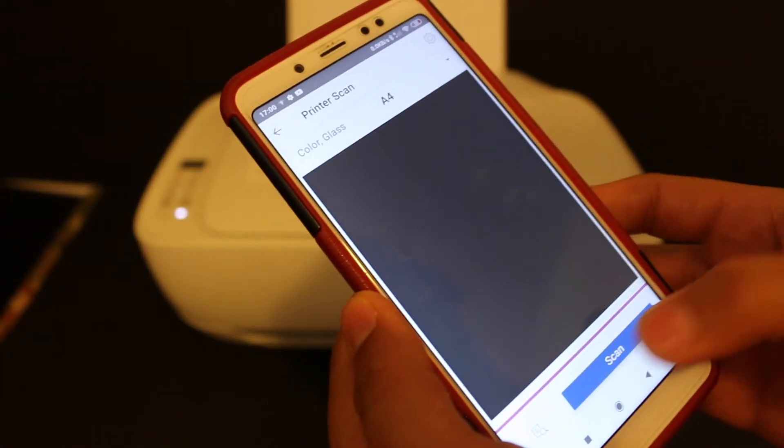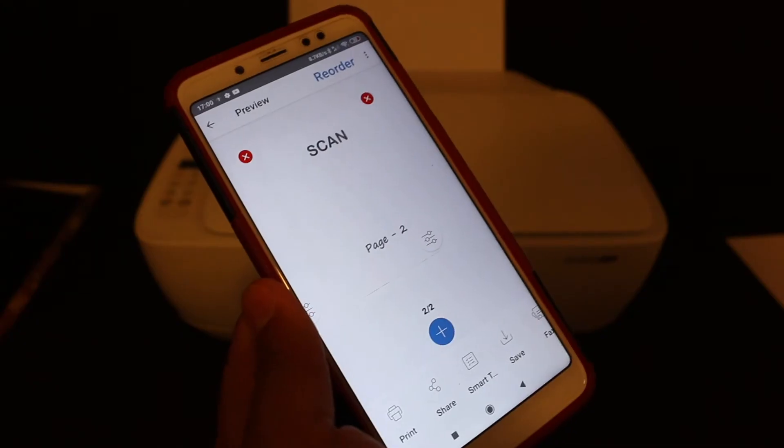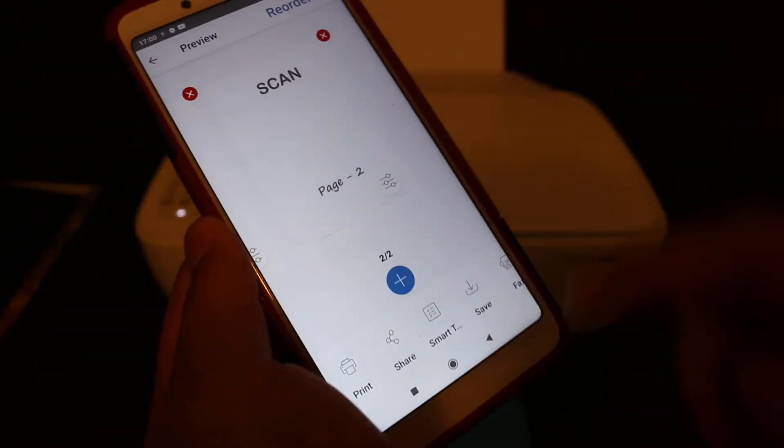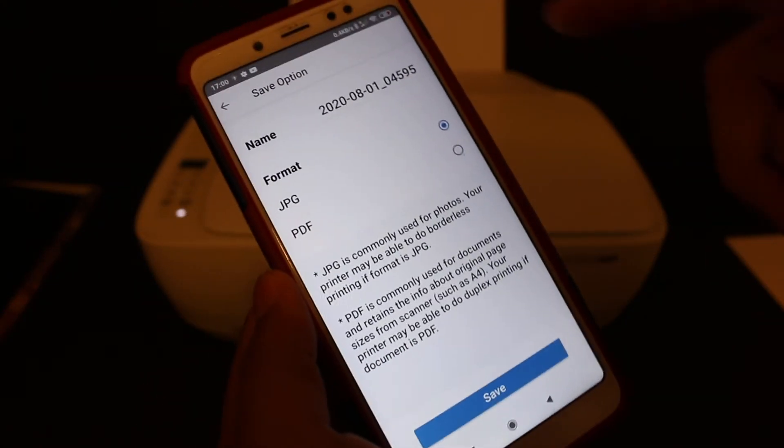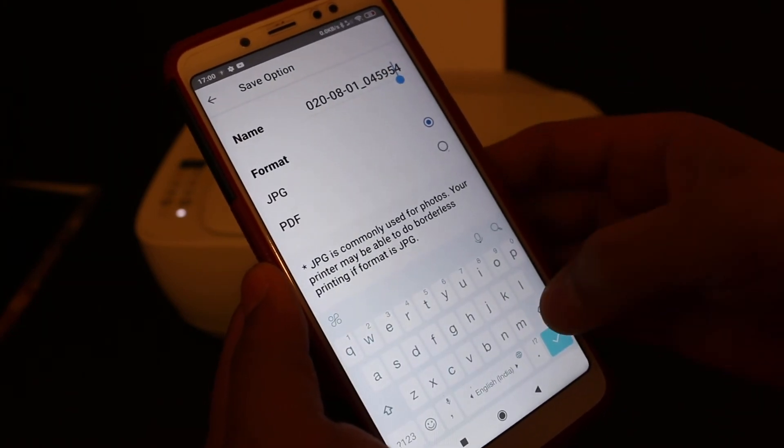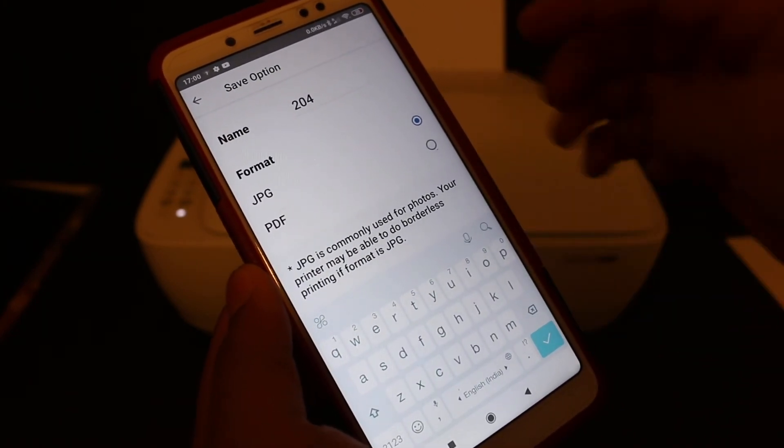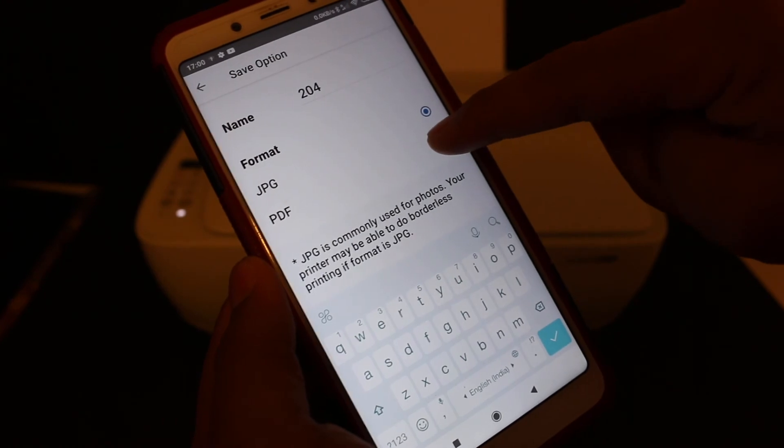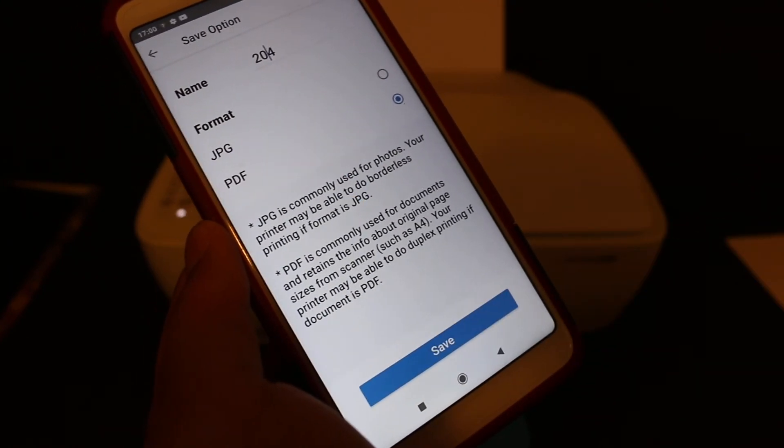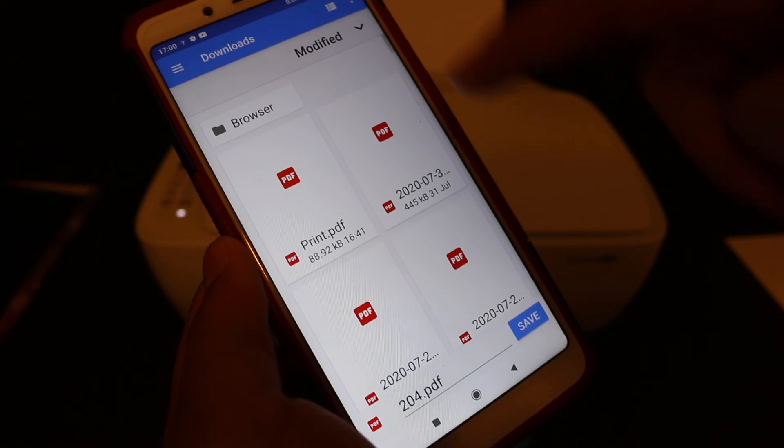Click on the scan button again. Here is the second page. Click on the save button and select a name for your file, and choose PDF here. Once you choose the PDF, click on the save button.